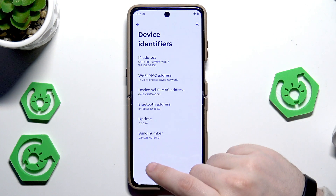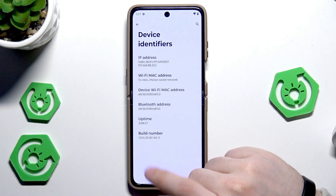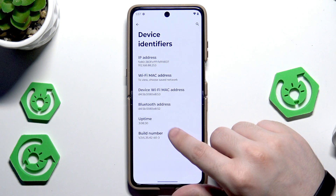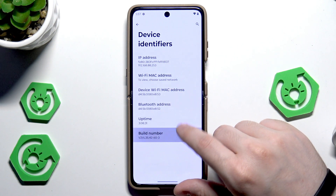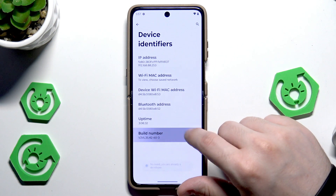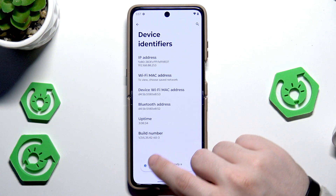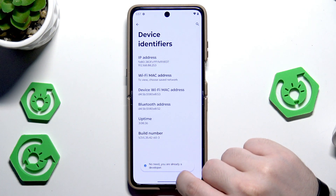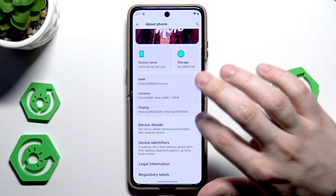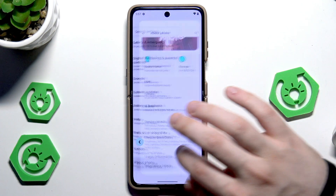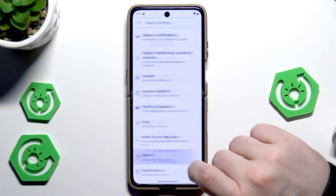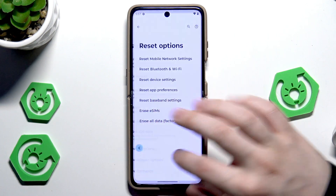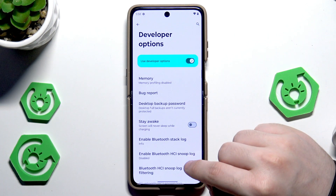Currently I have my developer options enabled so it won't appear right now on screen, but you just need to tap on the Build Number a few times until you see that you have become a developer. Once it's done, go back, click on System, and click on Developer Settings.